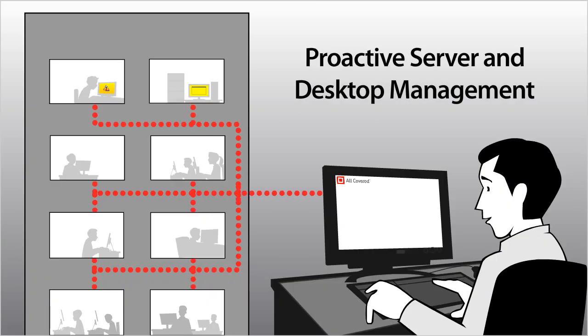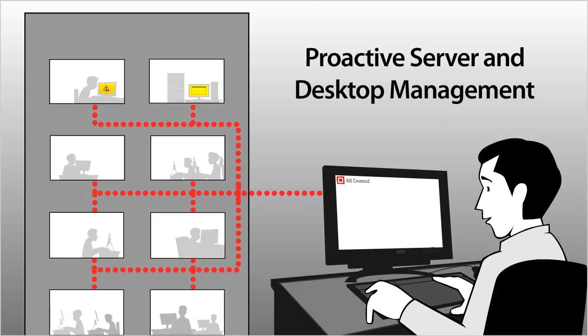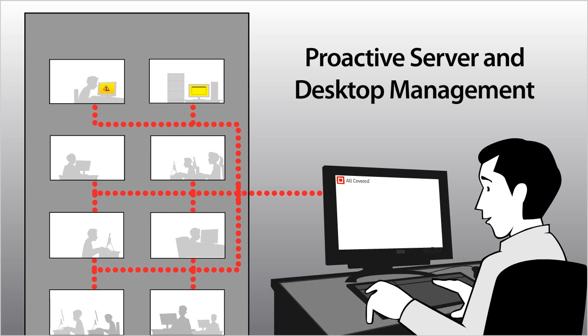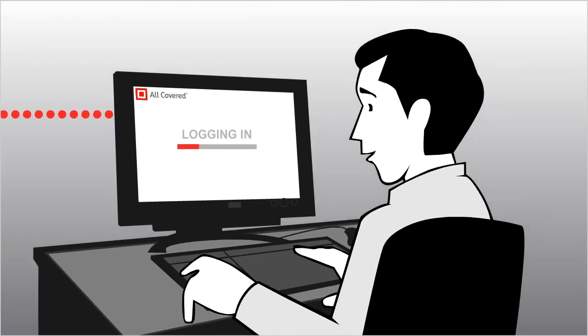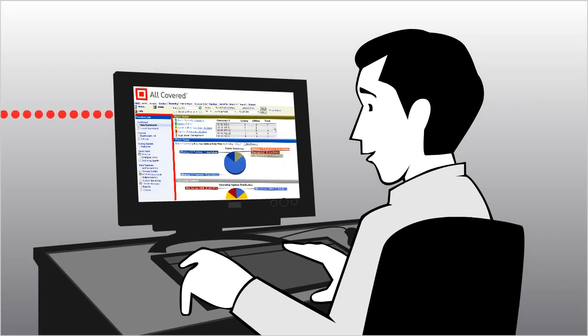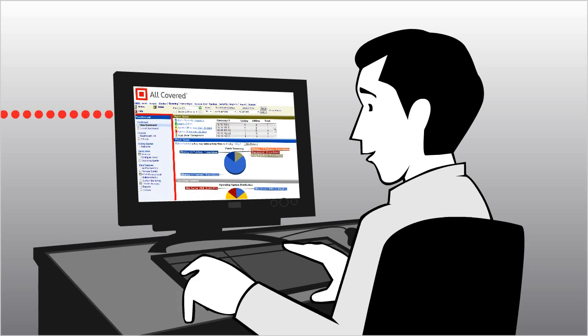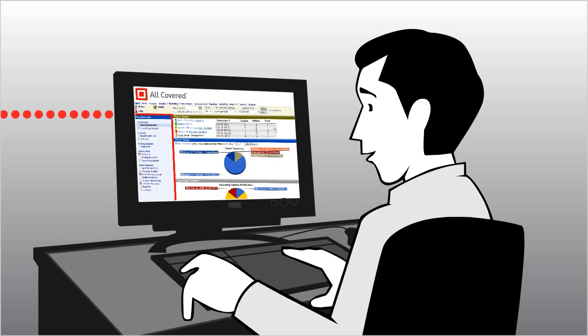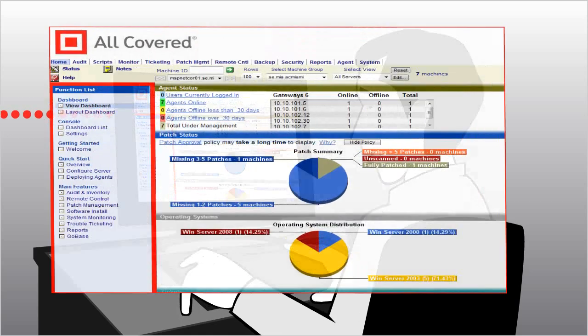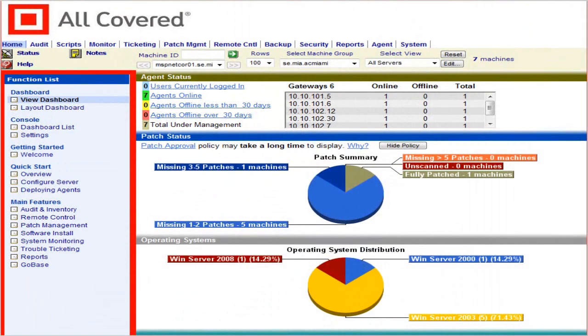All covered proactive server and desktop management solutions can help. With remote support of servers and desktops, using a secure connection to your PCs and servers, we can run proactive maintenance and tune-ups on your network during your company's off-hours.